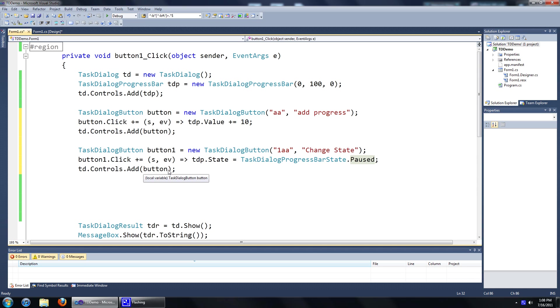And we'll add that button to our controls. So let's go ahead and run this.